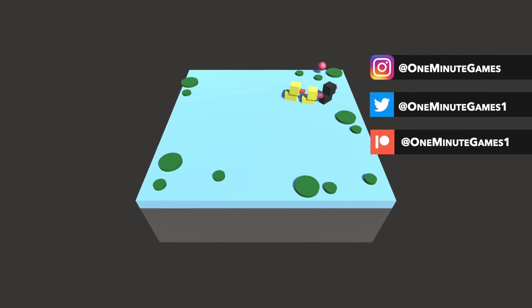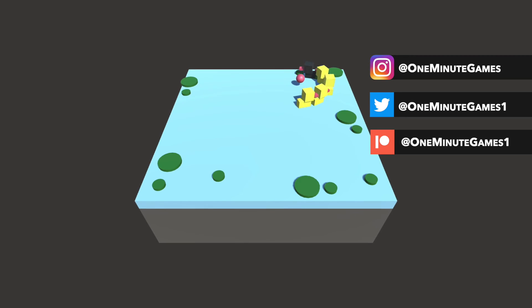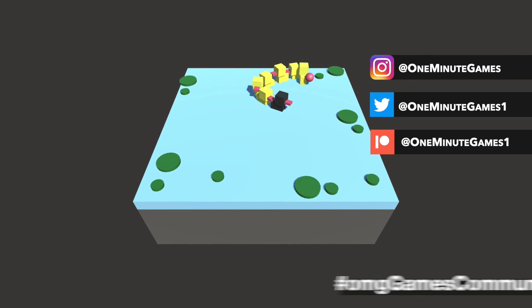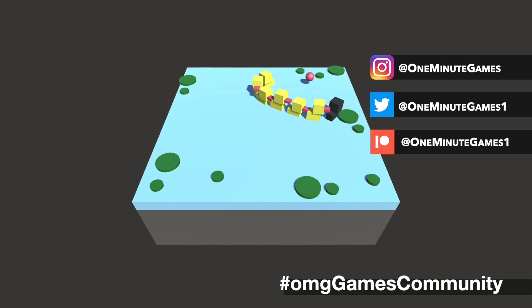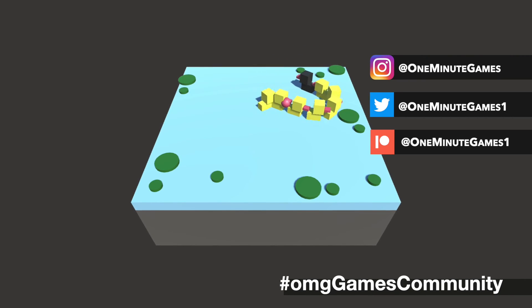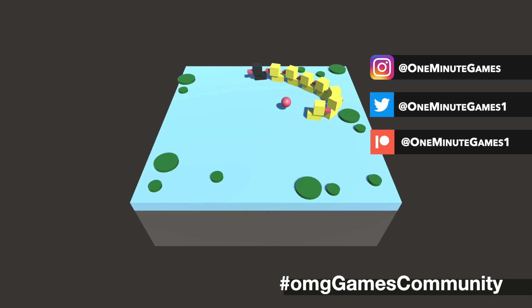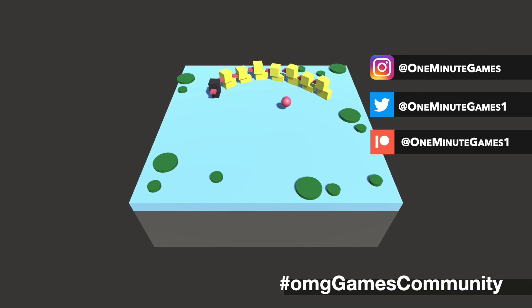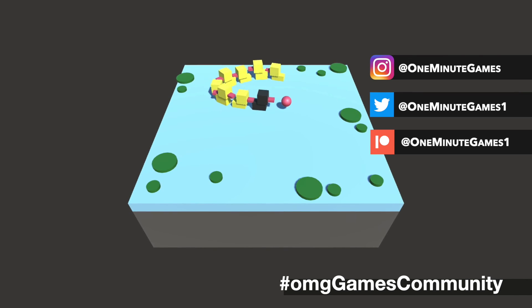Share your creation with friends and our community. Post it on Twitter or Instagram with the hashtag onggamescommunity.